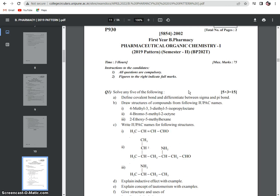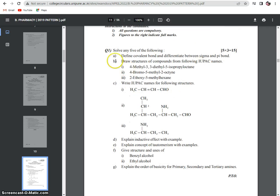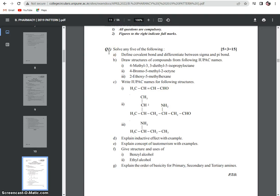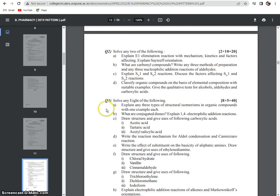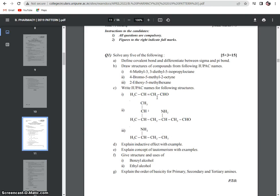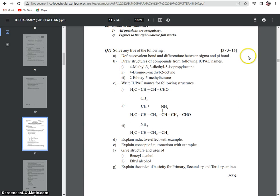The total maximum marks are 75 and the time is 3 hours. There are mainly 3 major questions. In Question 1, you have to solve any 5 sub-questions, each carrying 3 marks, giving a total weightage of 15 marks for Question 1.